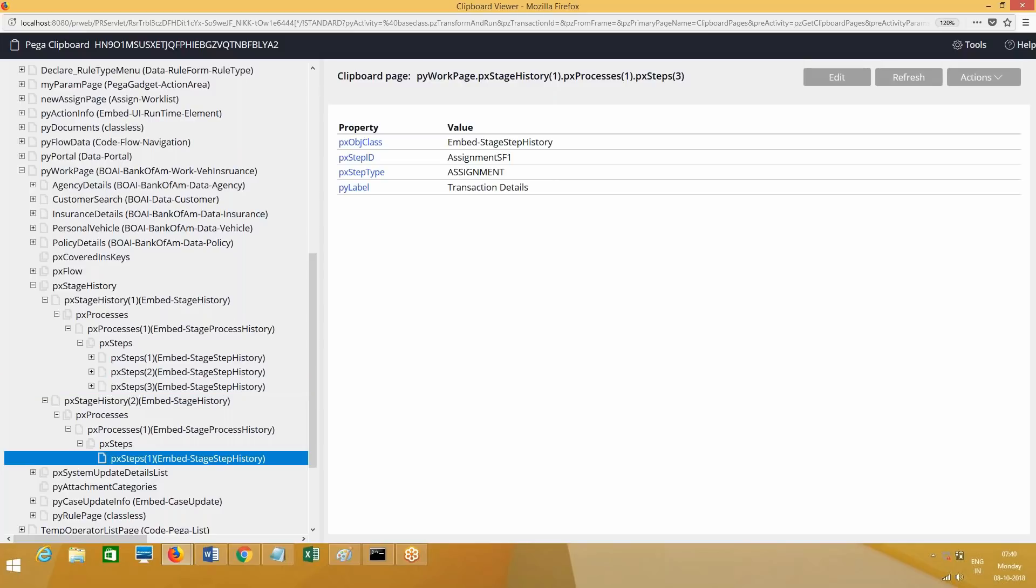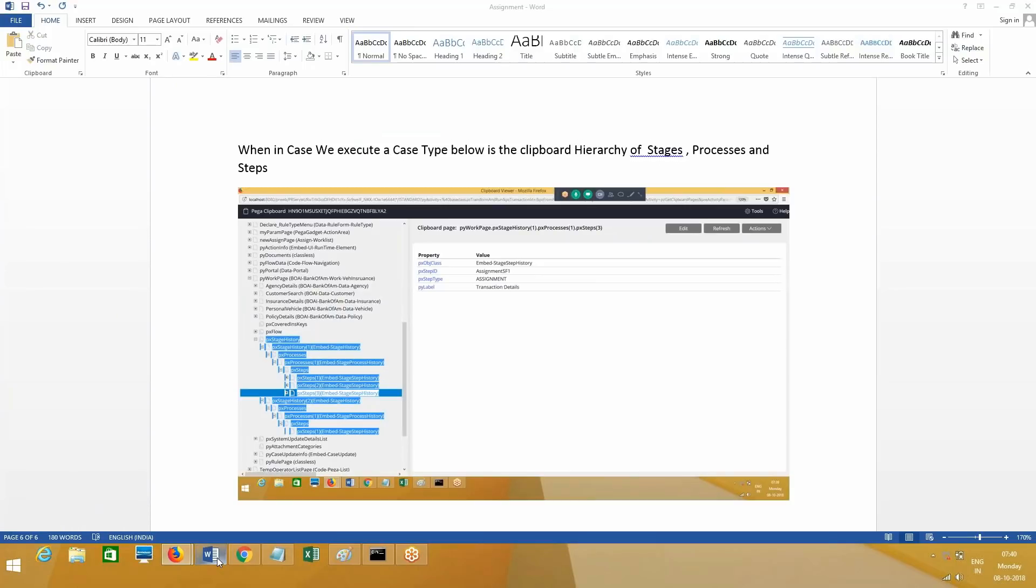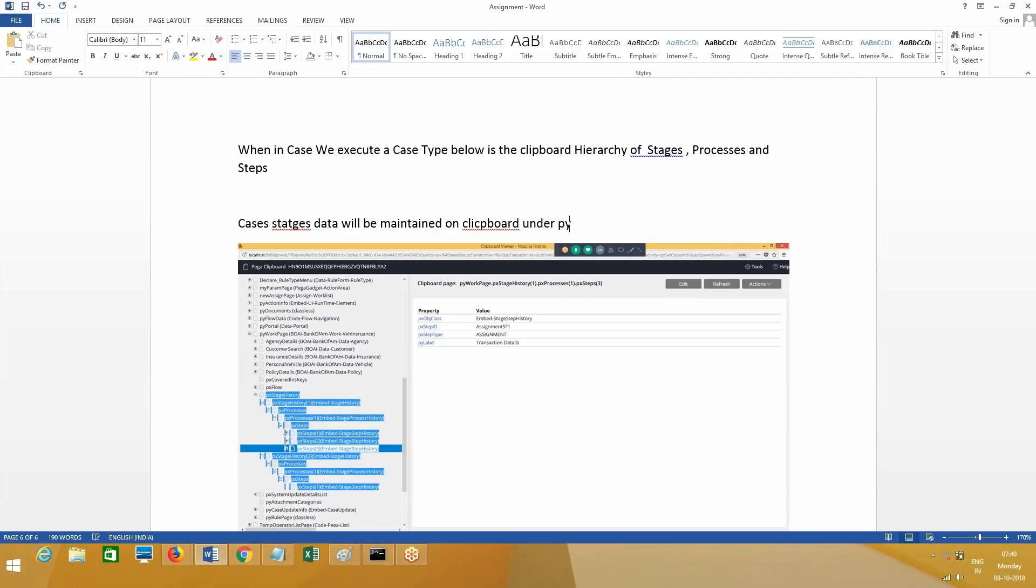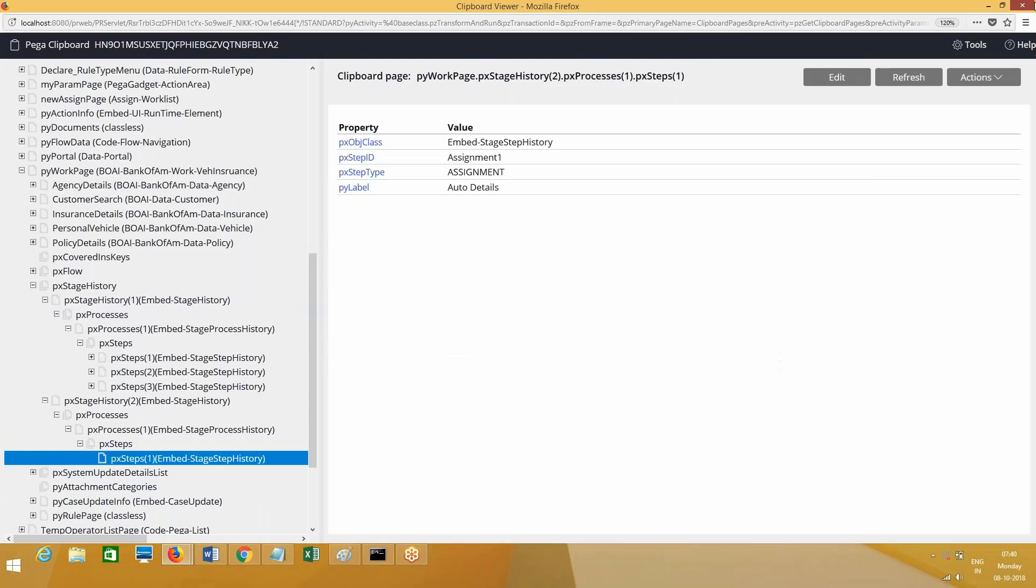In the second stage we have one process, only one step is there. We are currently at auto detail step. So this information for stages will be maintained on clipboard under pxStageHistory like below as shown below.